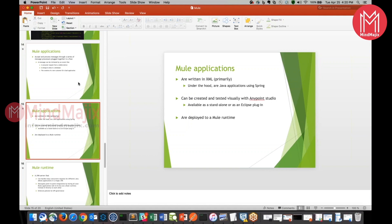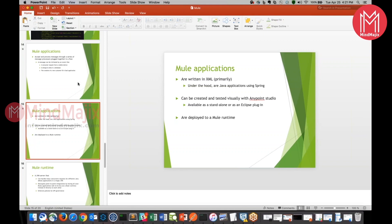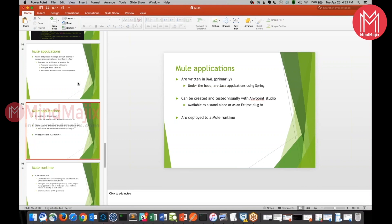What are these Mule applications under the hood? They are Java-based applications using the Spring framework. We can create them easily and we can test them visually using Anypoint Studio. Anypoint Studio is available as a standalone tool or you can use the Anypoint Studio plugin in Eclipse. Both options are available and we can deploy the Mule applications onto the Mule runtime.